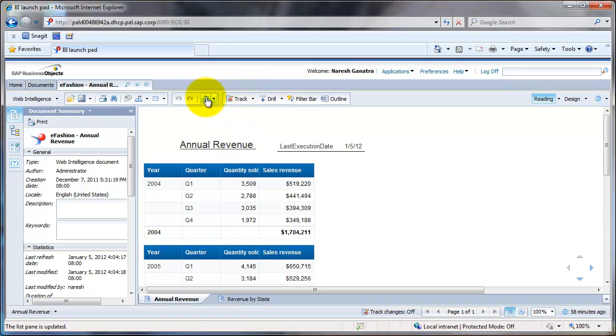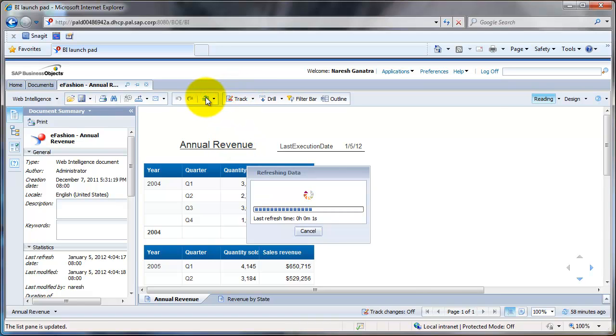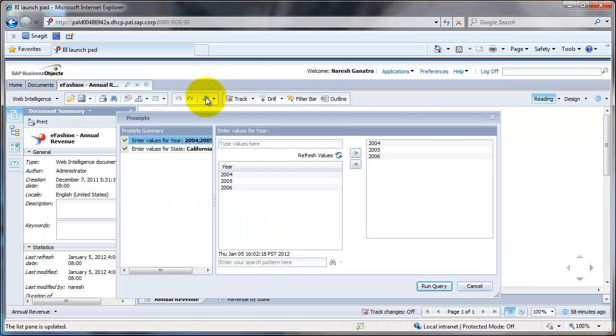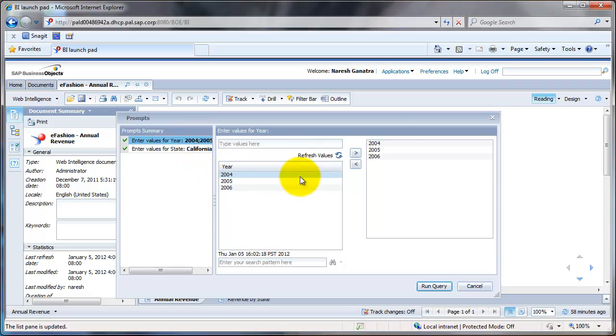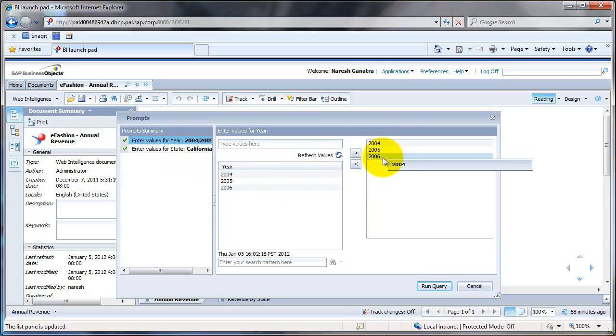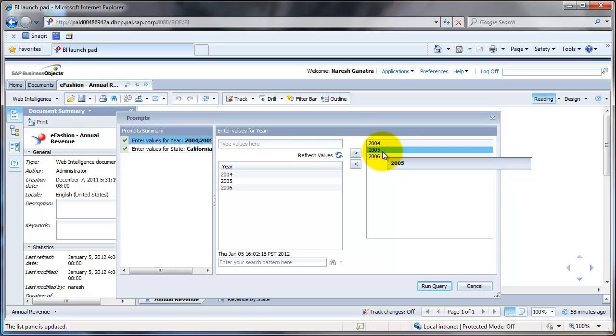As an example, when I refresh this report, I am prompted for year and state. For year, you see by default this report was run for these three years. Let's say I was interested in data only for 2006.